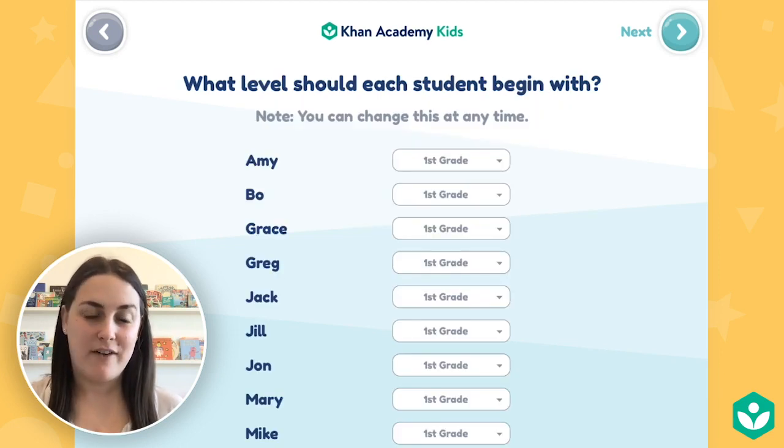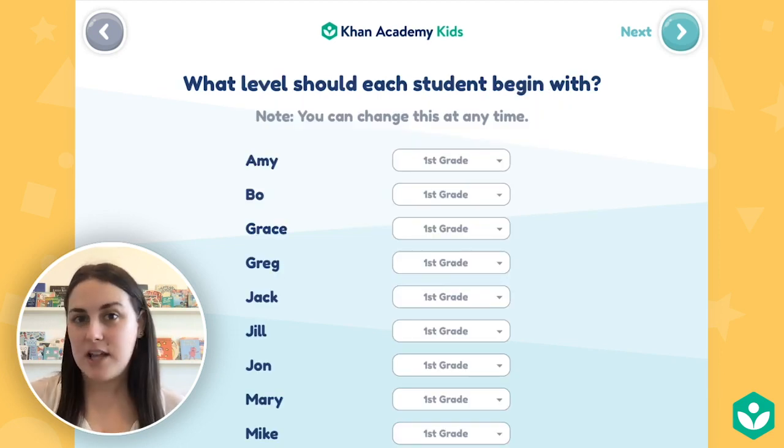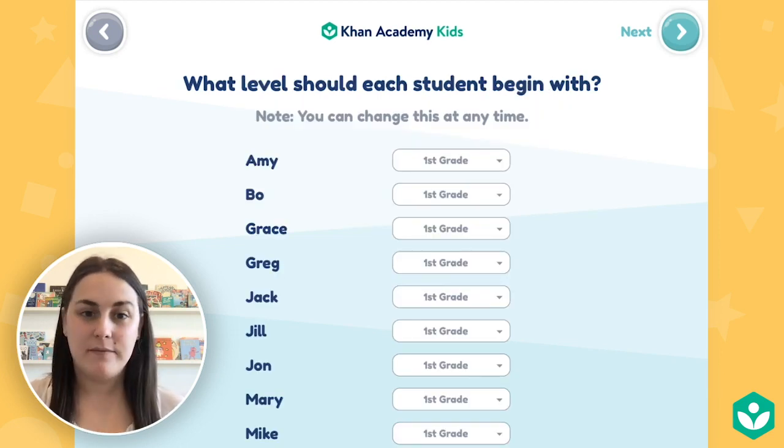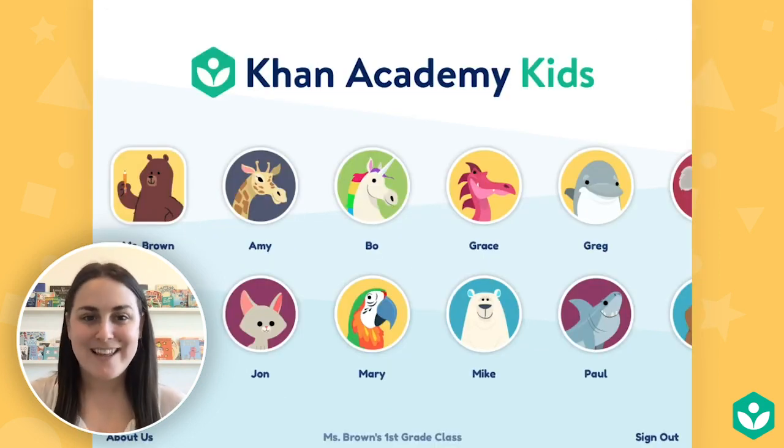Next, you can adjust their learning levels if you'd like. You can always change this later. And your class is all set up.